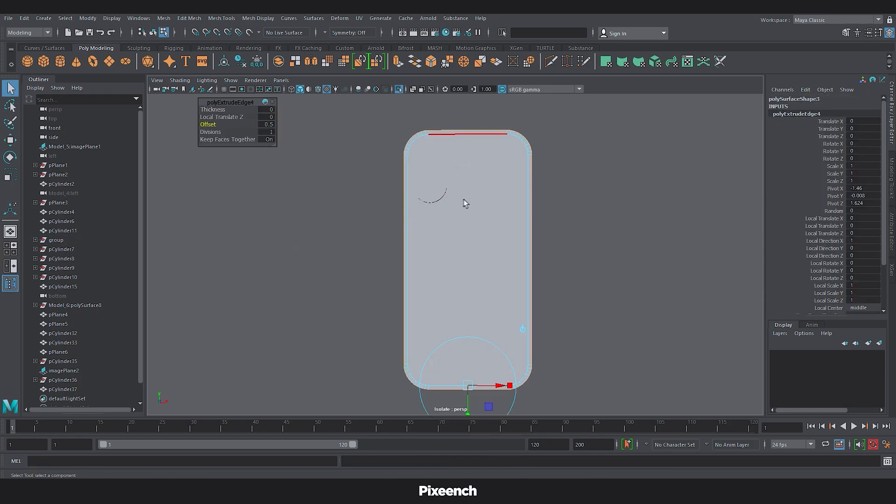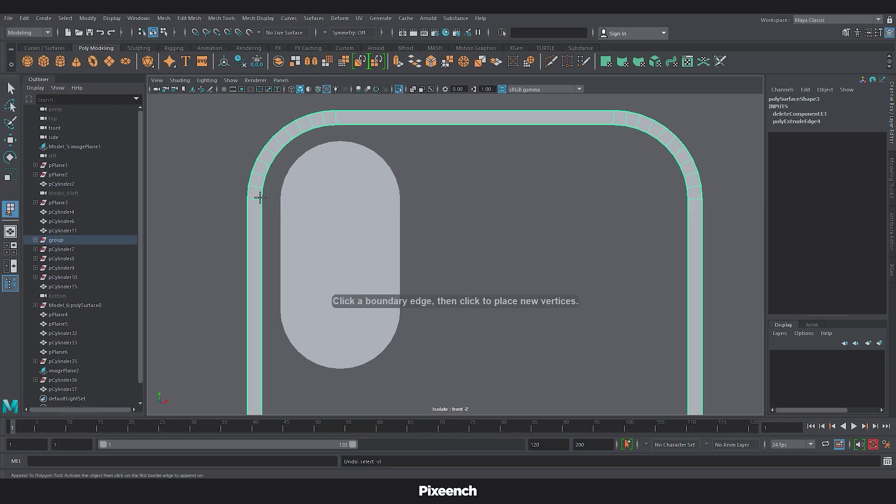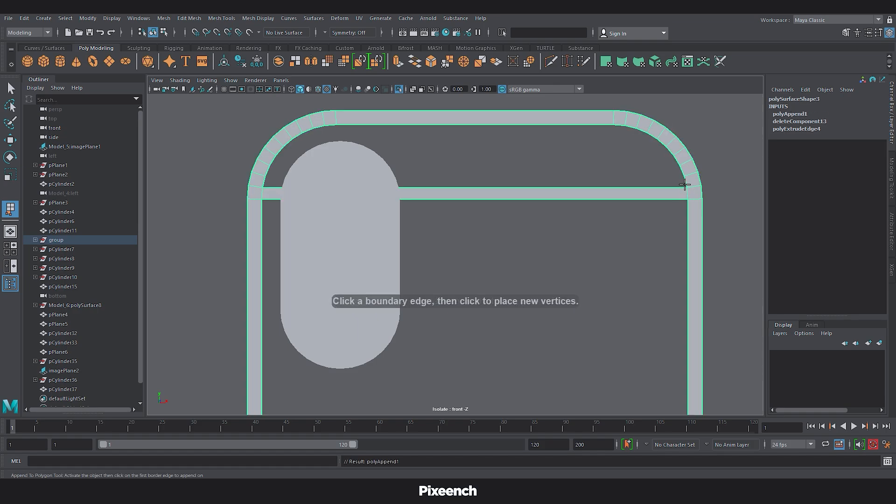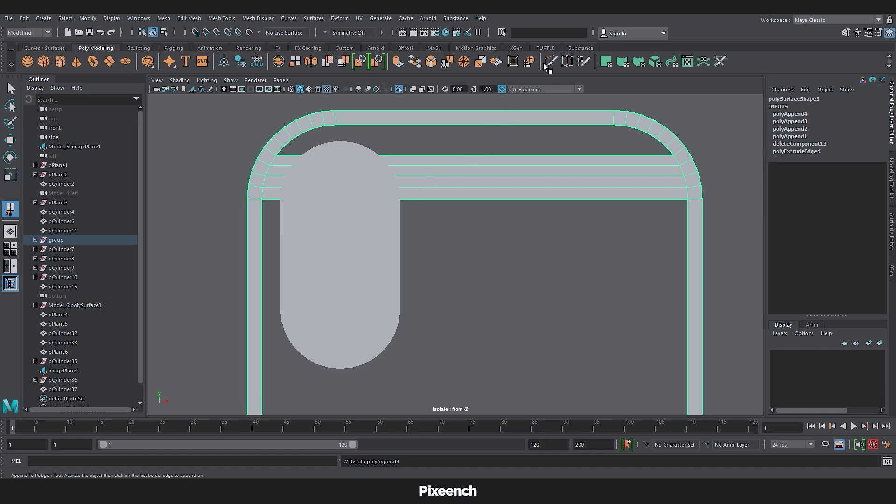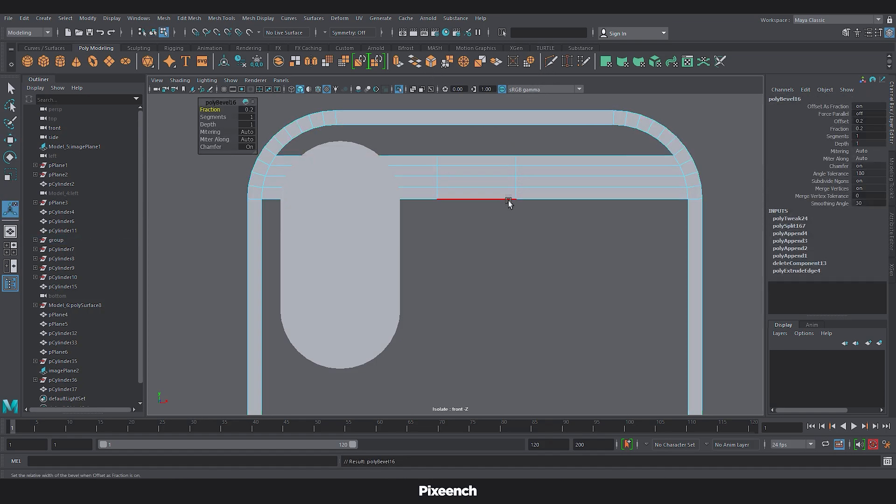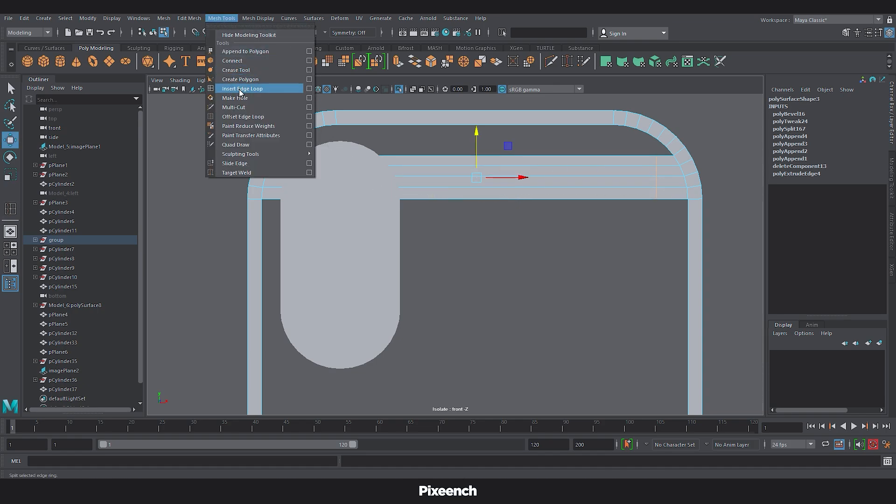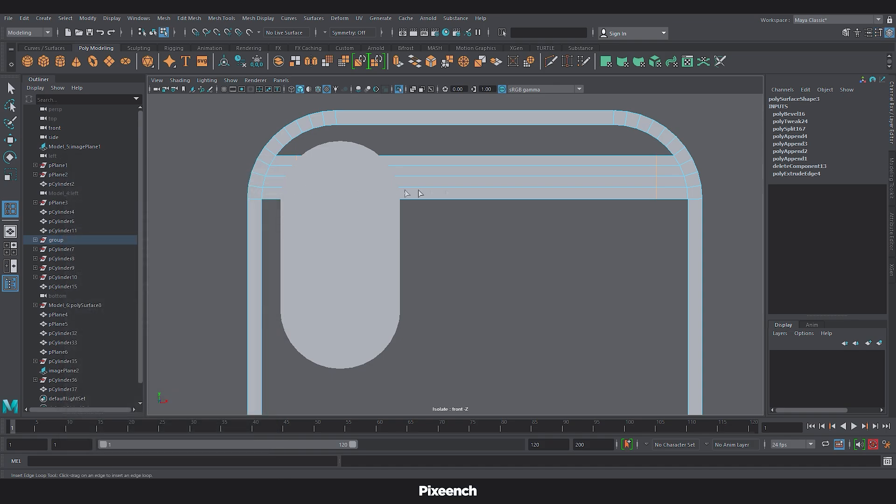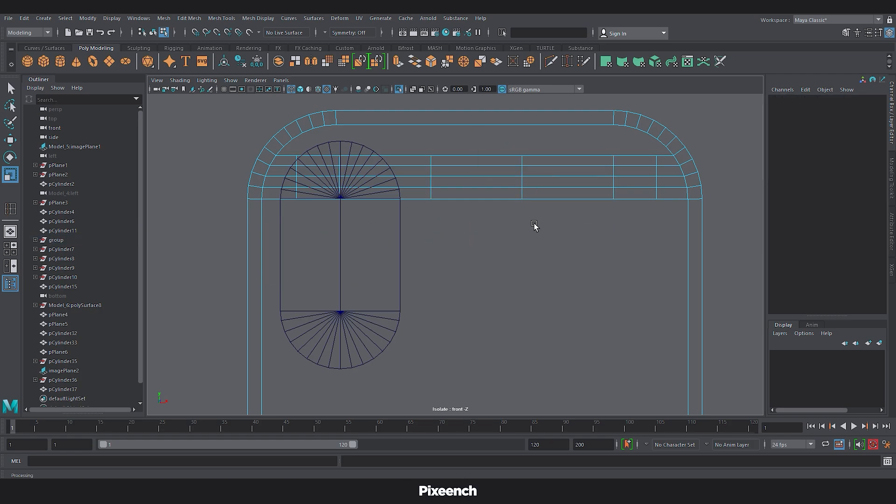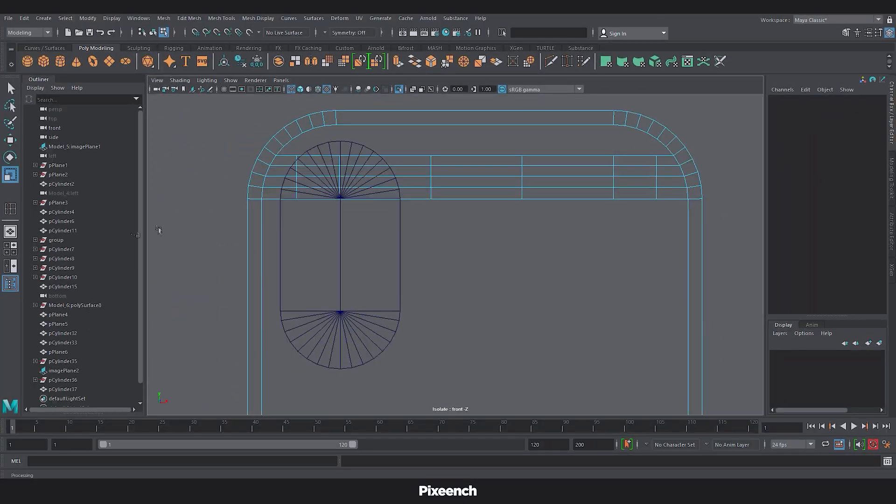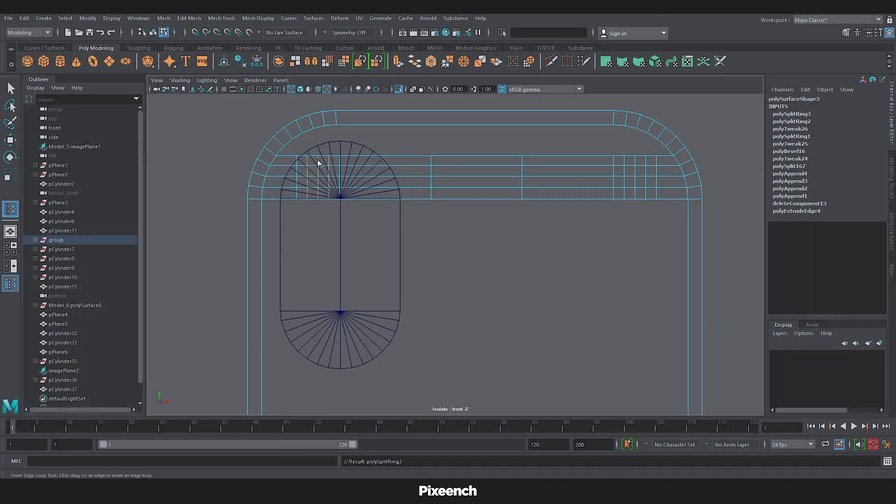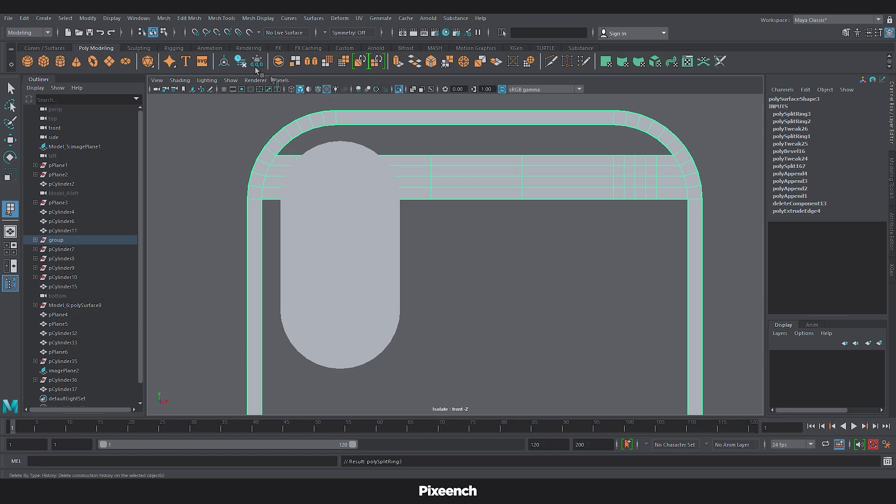Select this entire edge and extrude. And delete the middle face. Now go to Mesh tool and select the Appoint to polygon option. Select edge to edge. Create a new face. And press G to repeat the process. After creating these 4 faces. Take an edge. Bevel it and adjust the position. Now go to the Insert edge loop. Set the number of loops to 4. And then adjust the edges. Try to keep these 2 edges parallel.